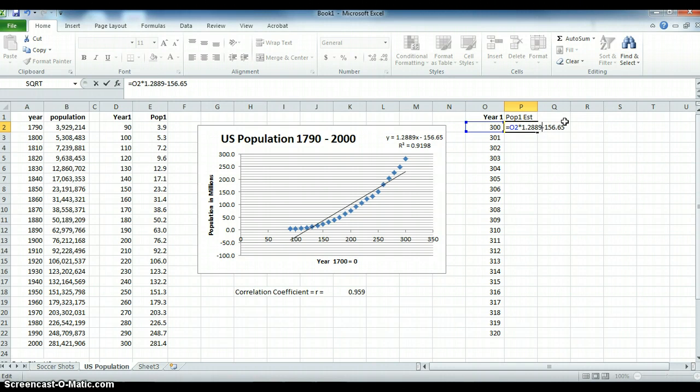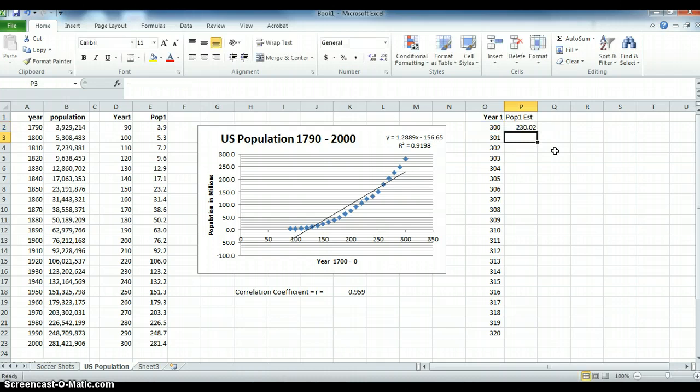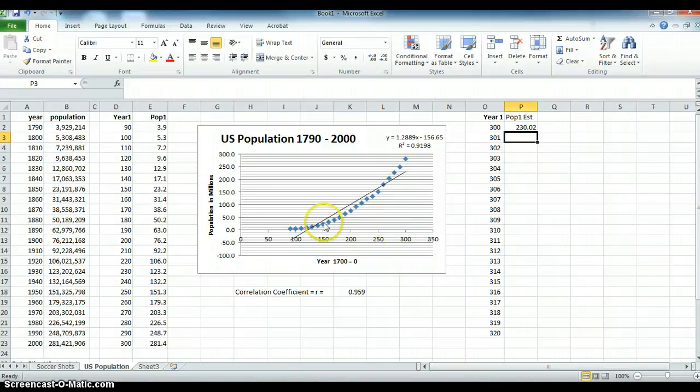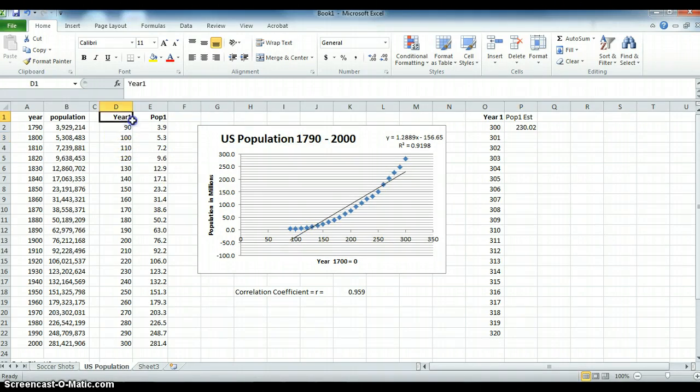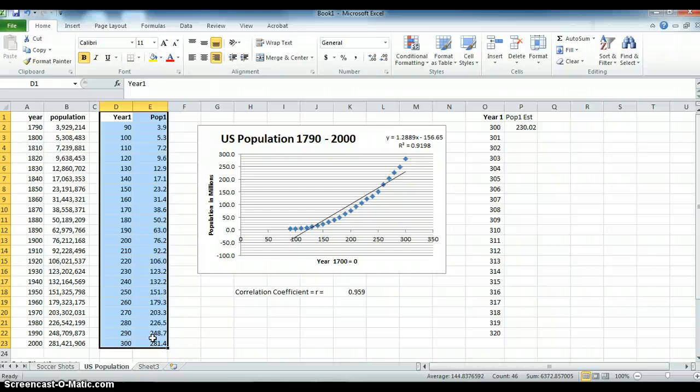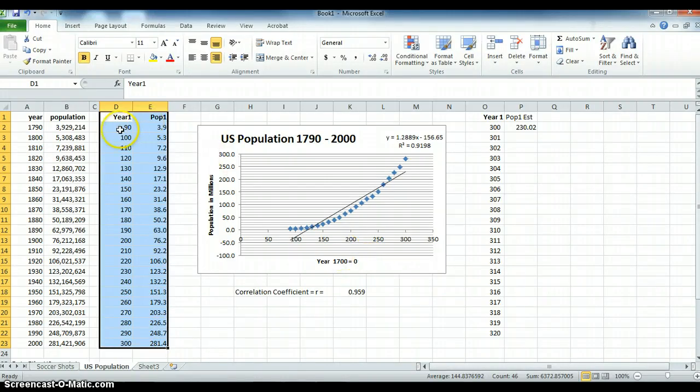That is nonsensical. It's not something that it wouldn't be a meaningful y-intercept. Remember, when we fit this model, it's saying the model only applies to this data range. Below the year 90 and above the year 300, we can't count on the model. We can use it to predict going forward, but we can't count on it. Everything about this model, the R squared and the R, apply to the highlighted area from the year 1790 to the year 2000.